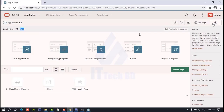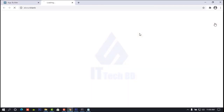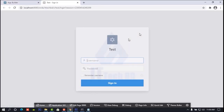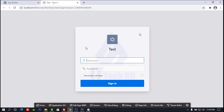Now we need to run our login page. Click 'Run Page' at the bottom. Then you see the login page come here. We will work here — we will set a background image here. I will show you step-by-step.